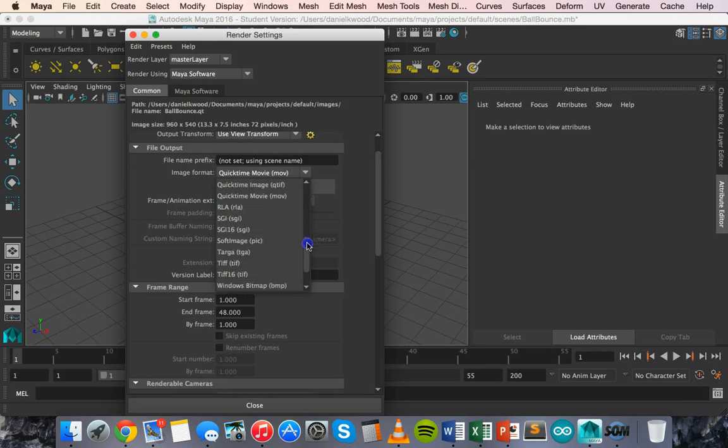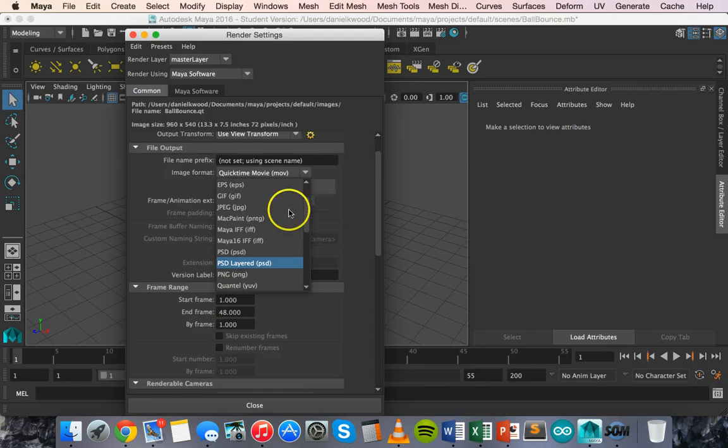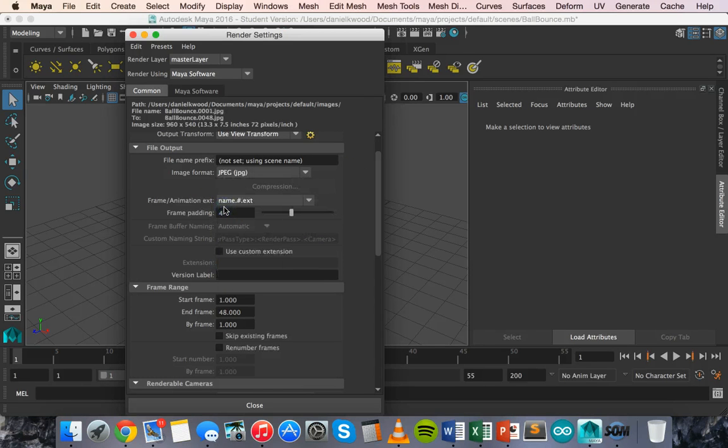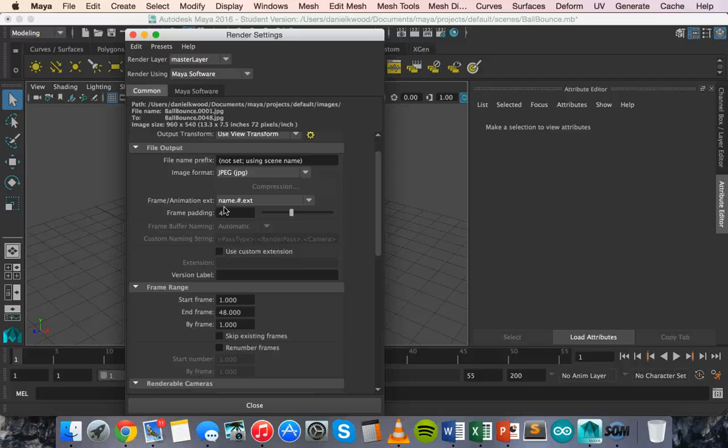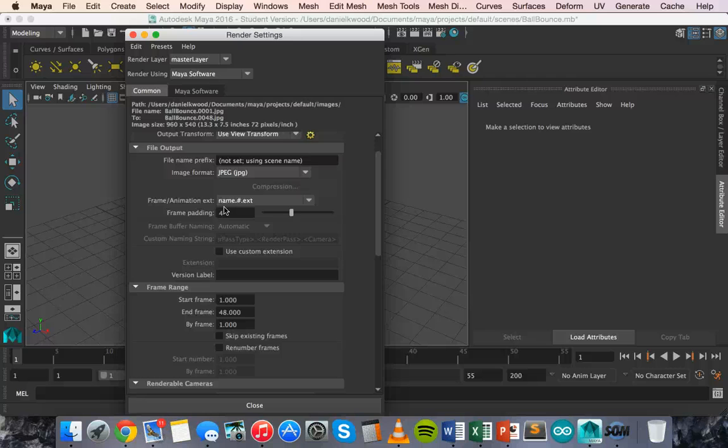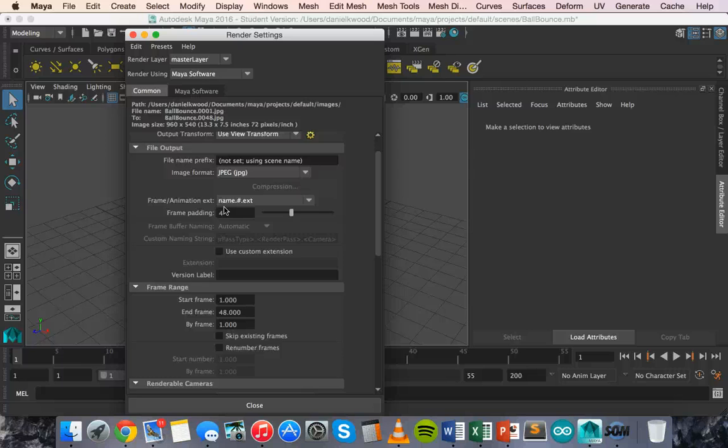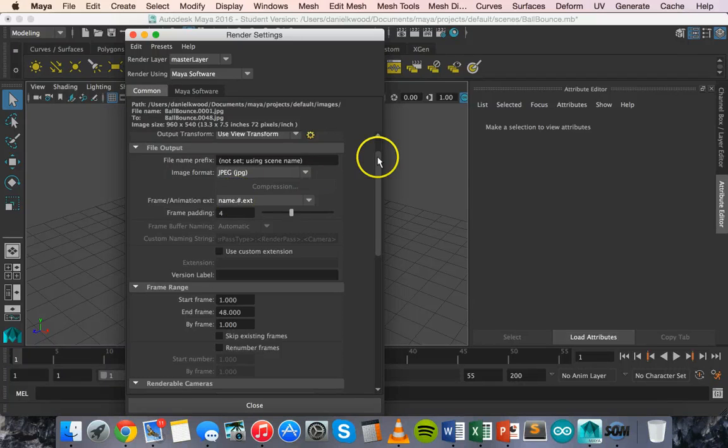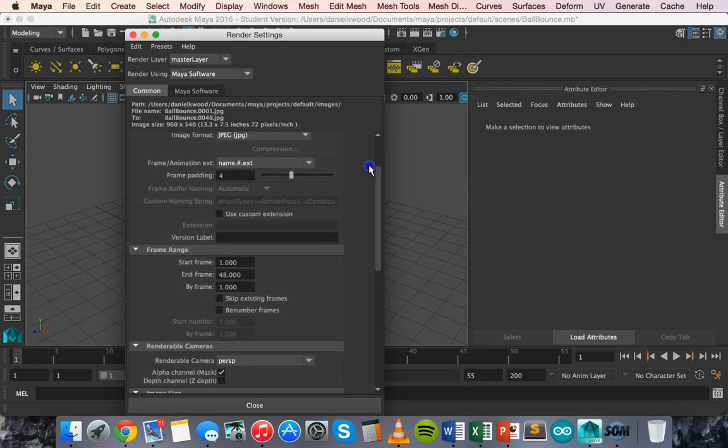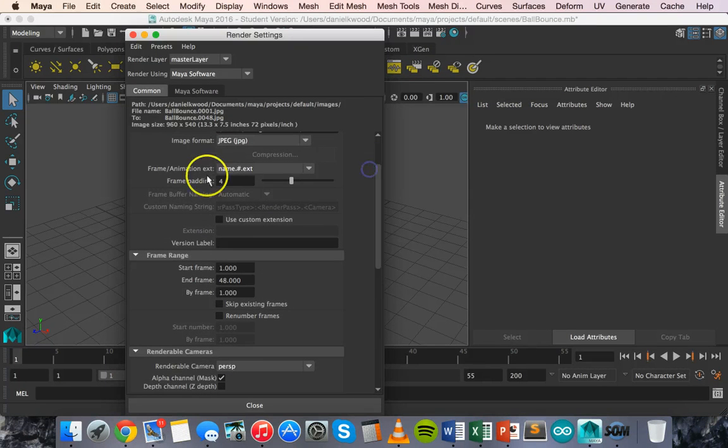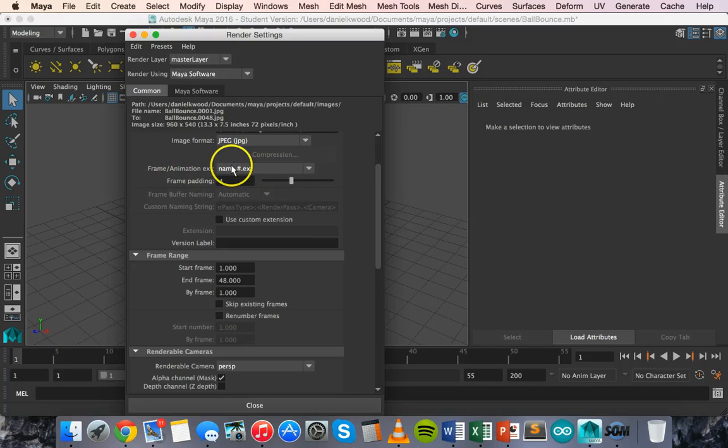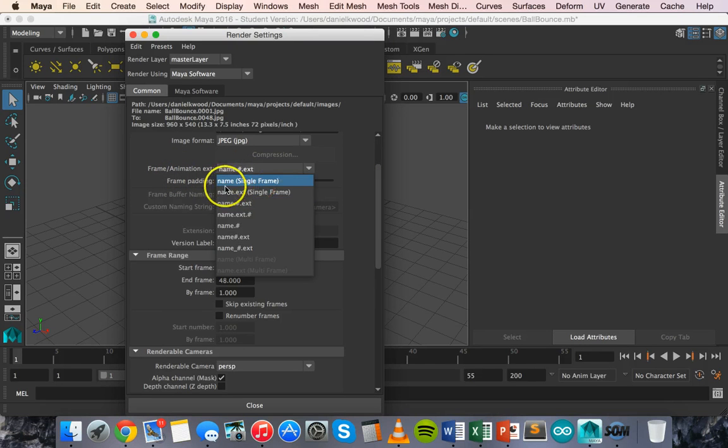Or you can choose a range of different image formats. I'm going to choose JPEG because I'm going to export each frame as an individual image. And then it can be opened up in a program like Premiere Pro and then turned into an animation there. So if you're doing more professional work, it's actually better to export each frame as an individual image and then import them into a program like Premiere Pro and put it together as an animation there, a video there.